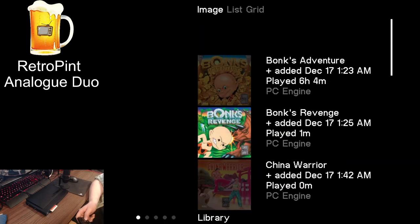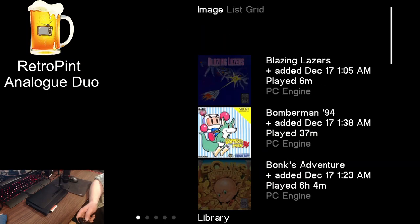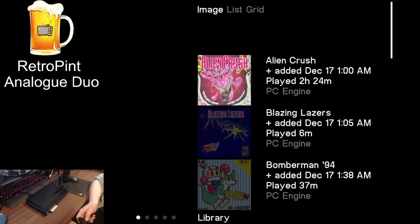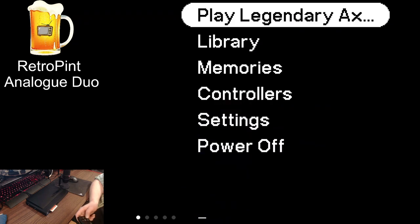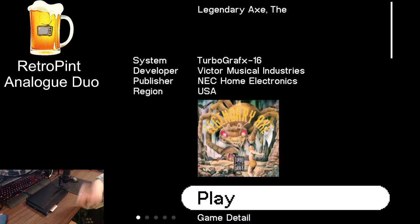I have library images working on the Analog Duo and in this video I'm going to show you how to do it too.